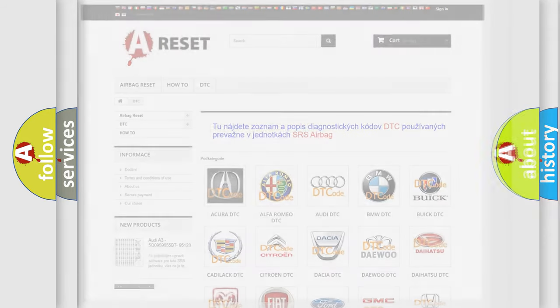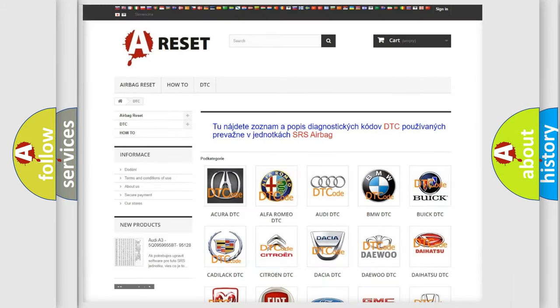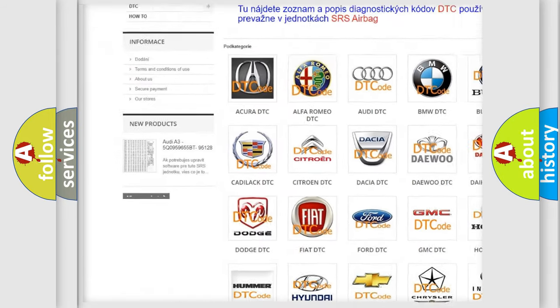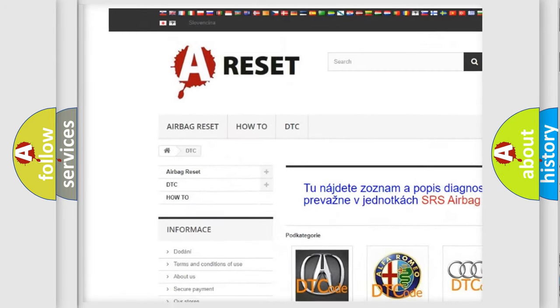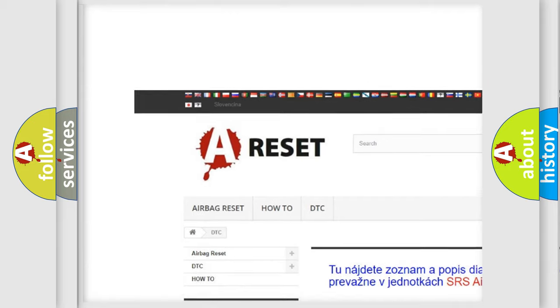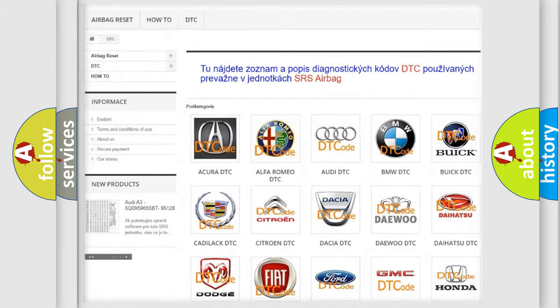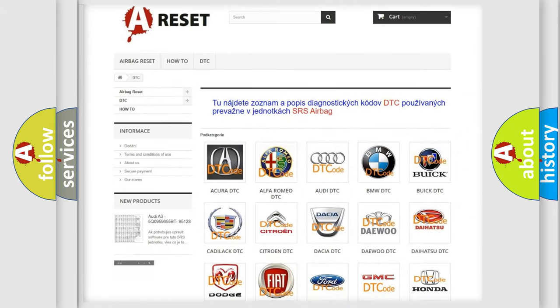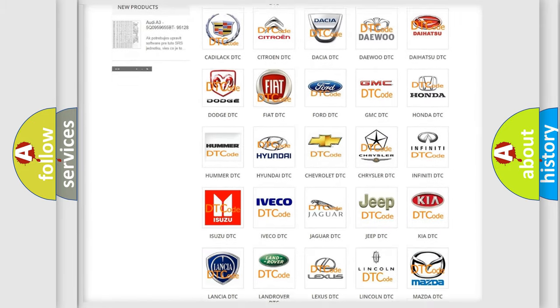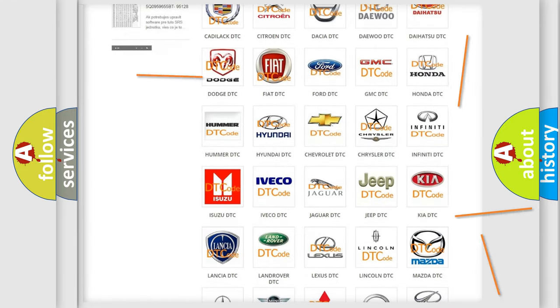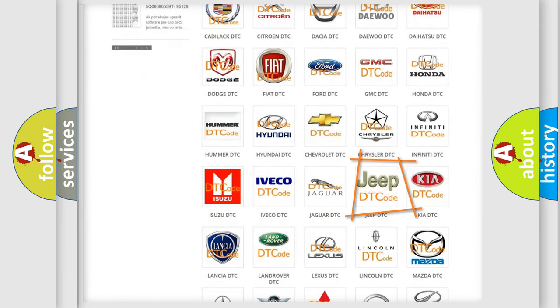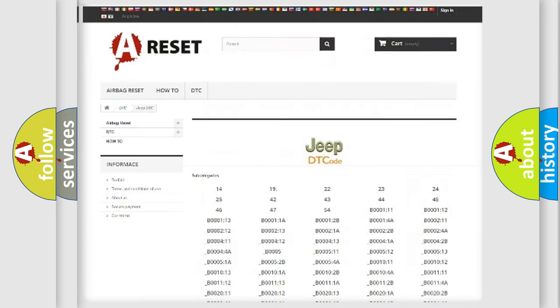Our website airbagreset.sk produces useful videos for you. You do not have to go through the OBD2 protocol anymore to know how to troubleshoot any car breakdown.